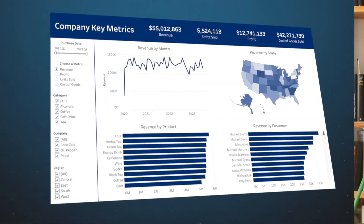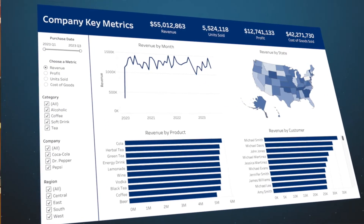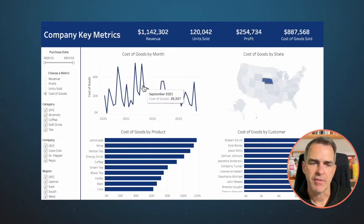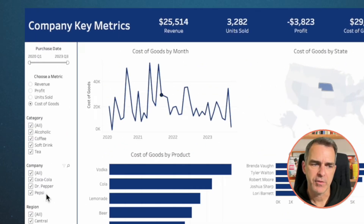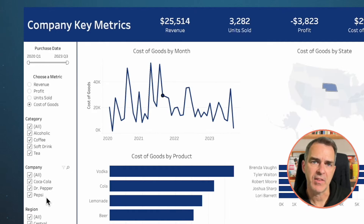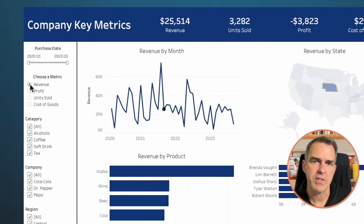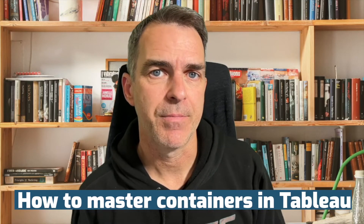In this video, I'm going to show you how to build this awesome interactive dashboard in Tableau. I can click on any chart in the view and everything filters. I've got my filters down the left hand side but also a parameter to allow the user to pick a metric. One big thing I'm going to teach you here is how to master containers in Tableau.